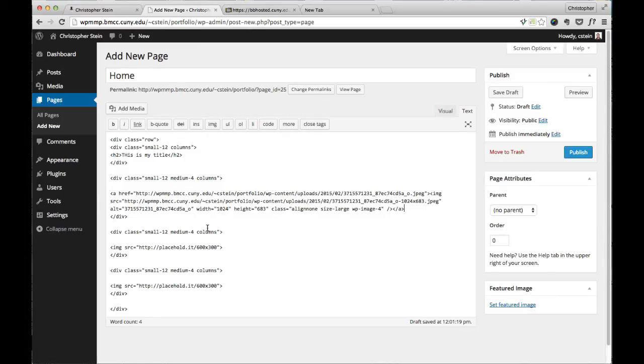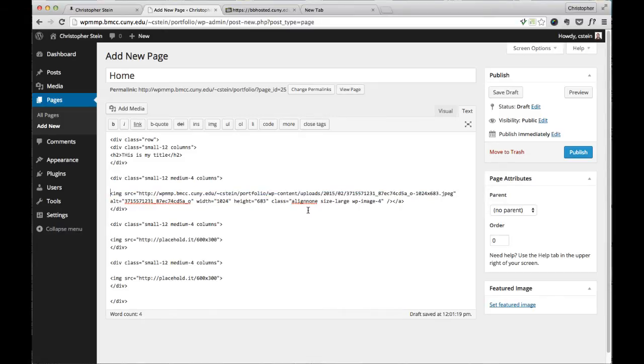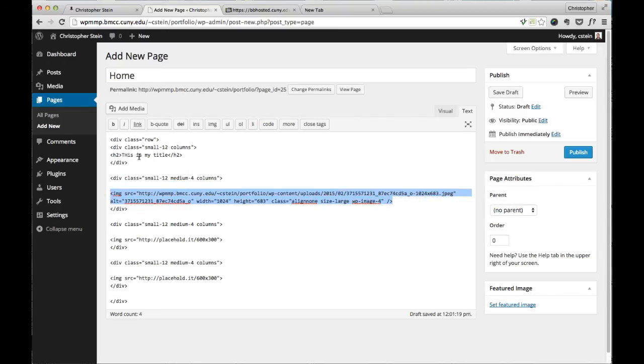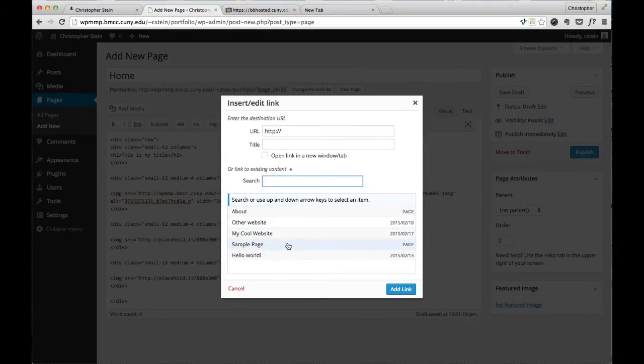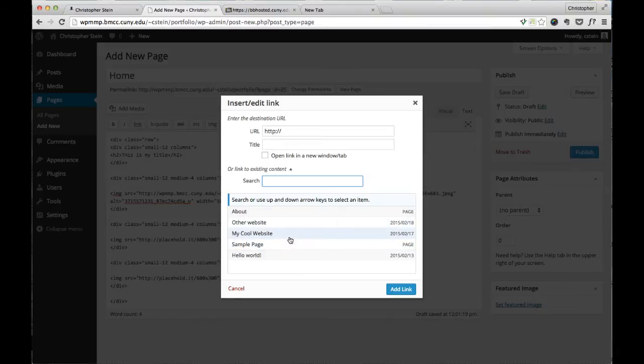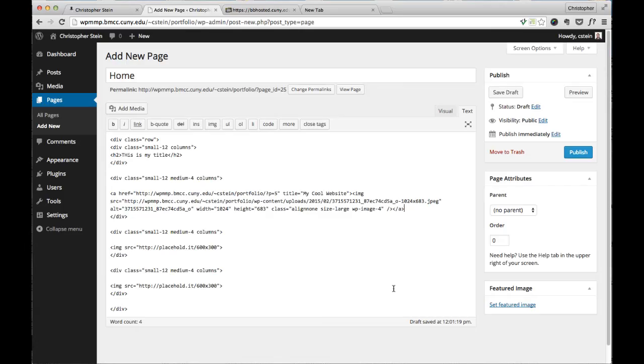Now one other thing I should mention on this when you're adding in media this way is that it automatically gives a link directly back to the media itself. And if you would rather link to a specific page or post, you'd want to delete that link. And then instead, select it, click link here, and then you can link to existing content. So if you have a post or a page, that's the post I want it to link to. I can add that in and now it will have a link to that post.